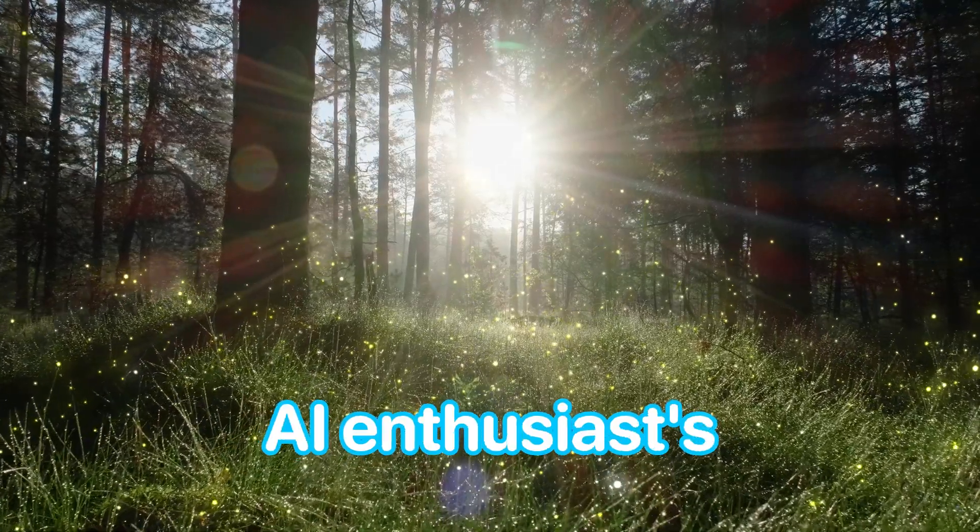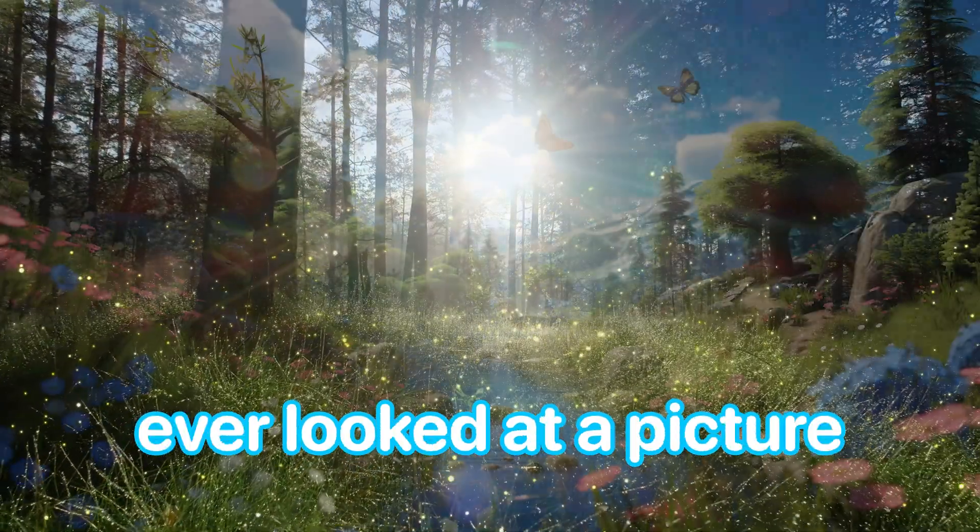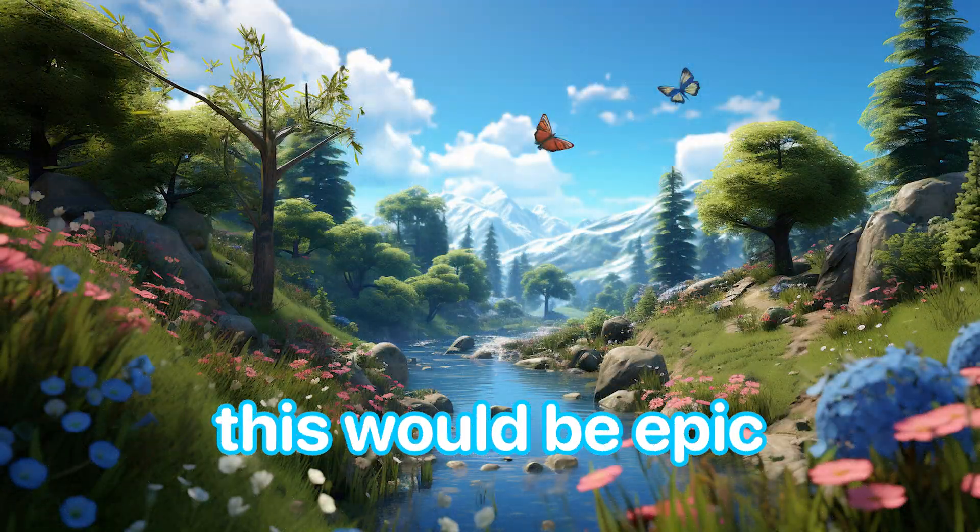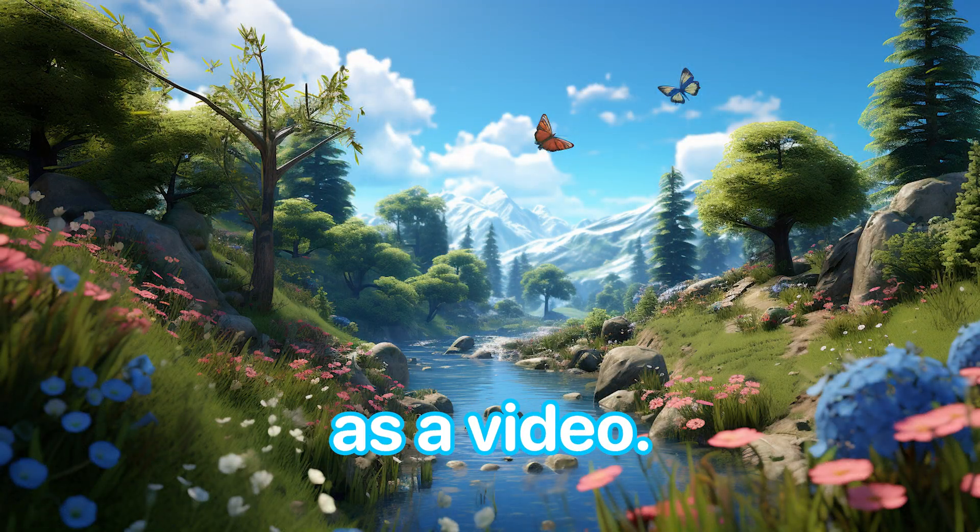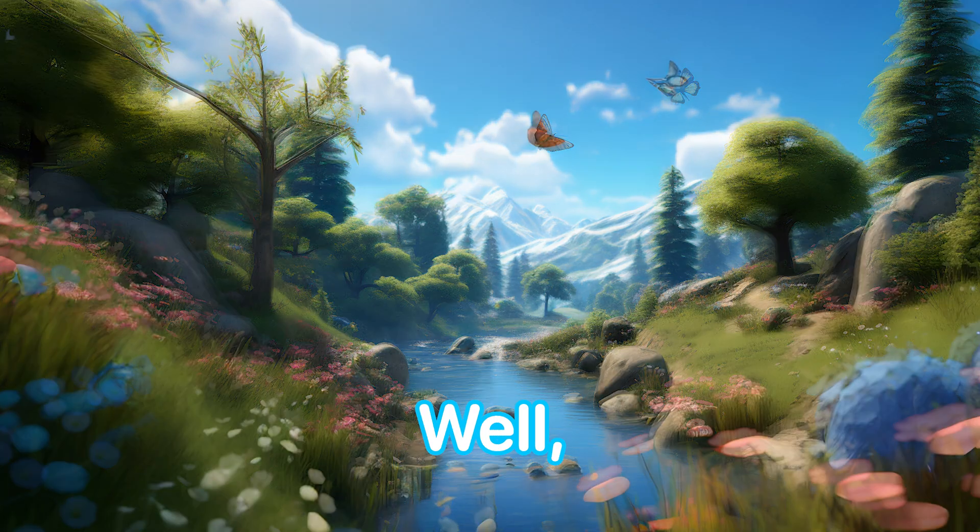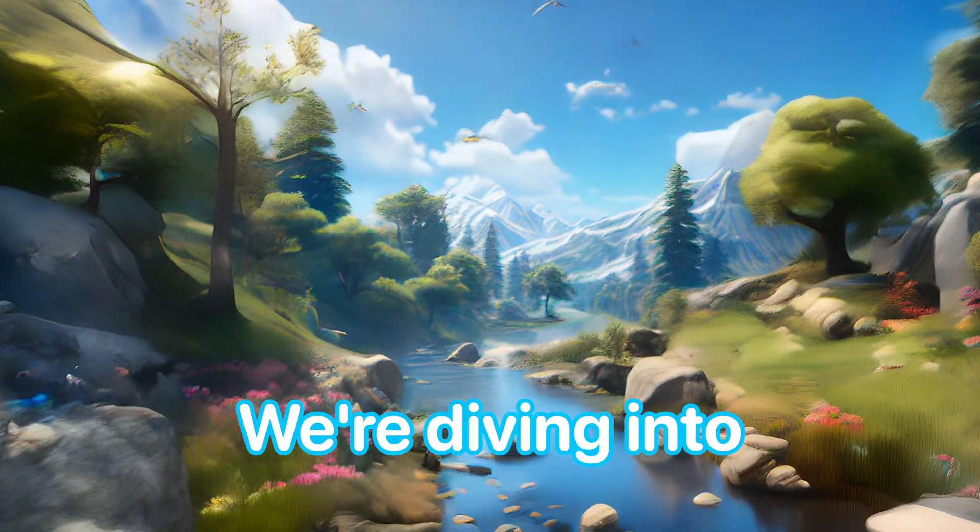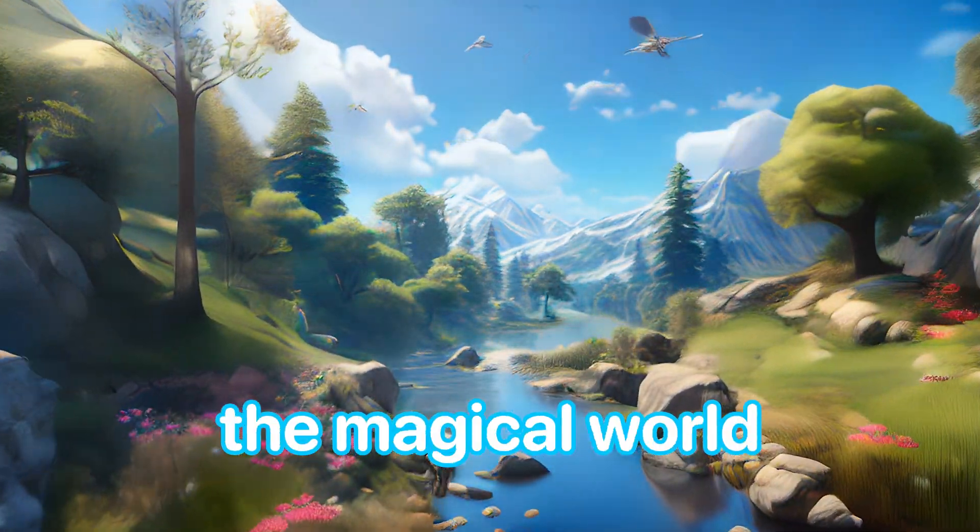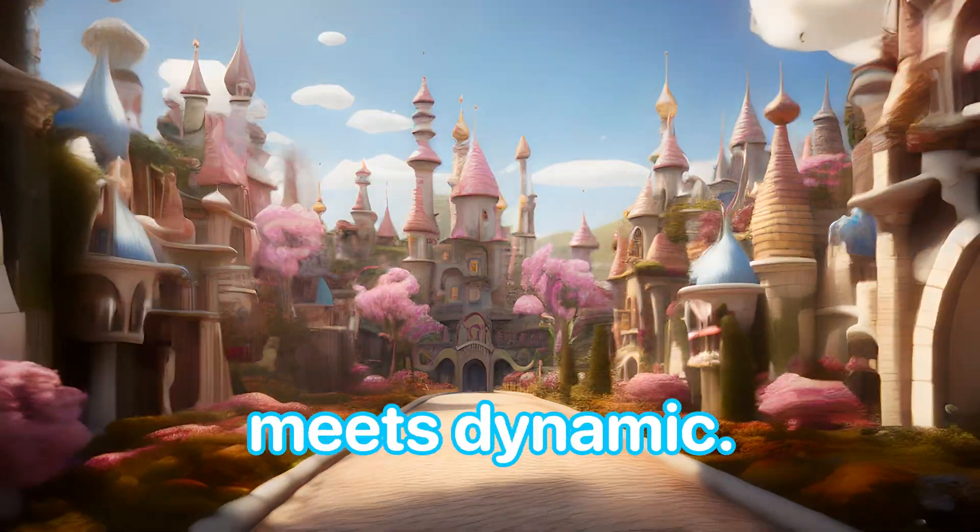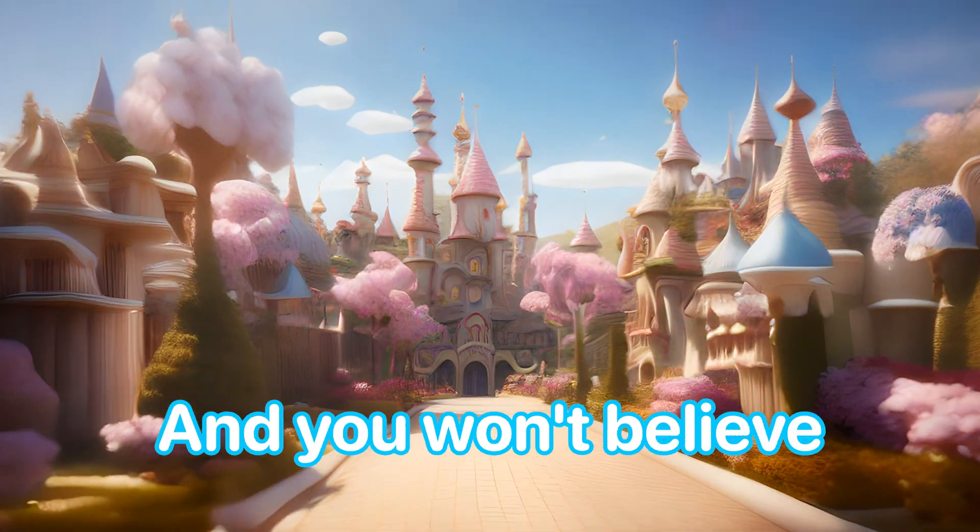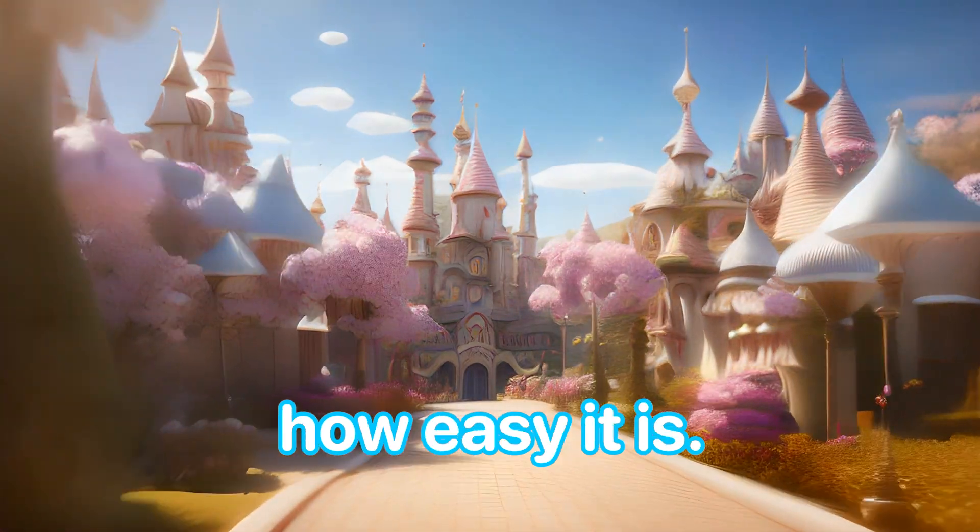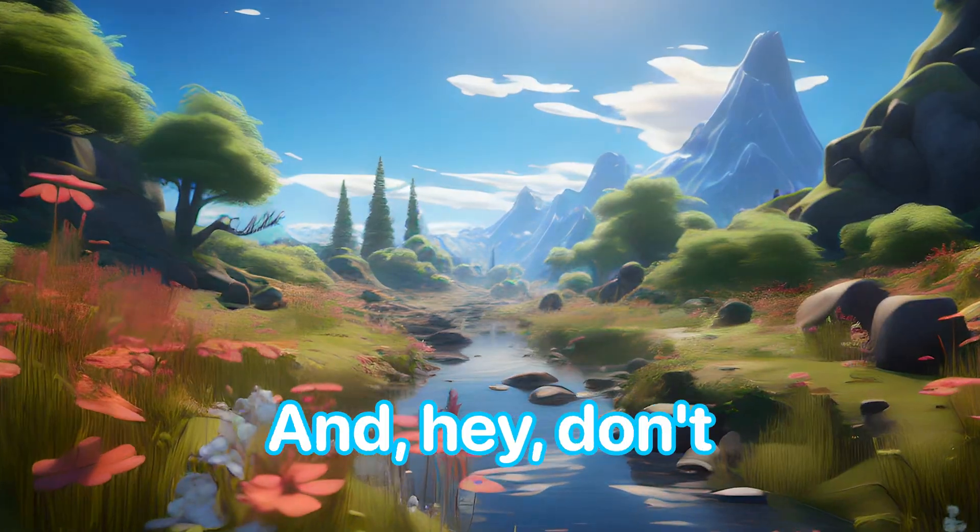Hey there AI enthusiasts! Ever looked at a picture and thought, man, this would be epic as a video? Well, today's your lucky day. We're diving into the magical world where static meets dynamic, and you won't believe how easy it is.